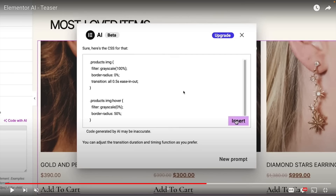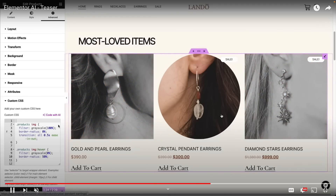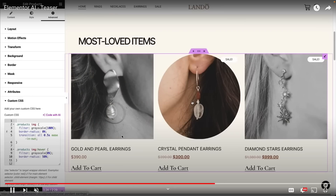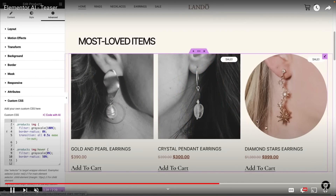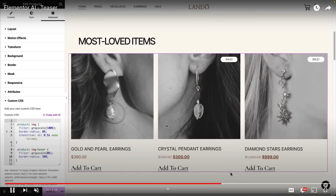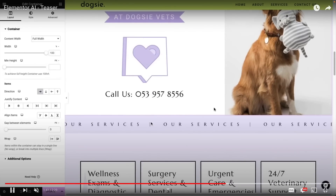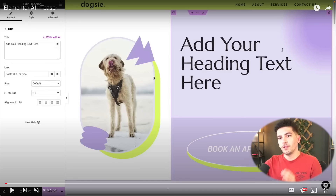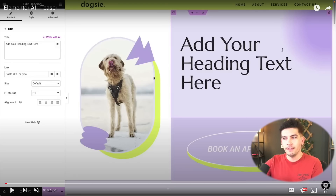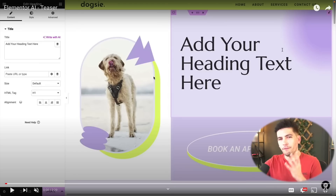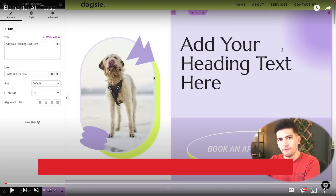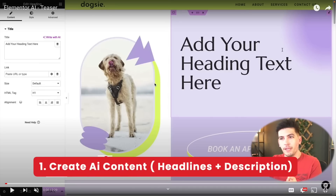Elementor has recently showcased one of their newest innovative features, Elementor AI. Elementor AI takes the page builder experience to a whole new level. And in this video, I'll go through what it can do and also give you my personal take on all of this. So here is a teaser video that Elementor has given me. And there are really four major features that this Elementor AI offers, and I'm going to go through each of them.